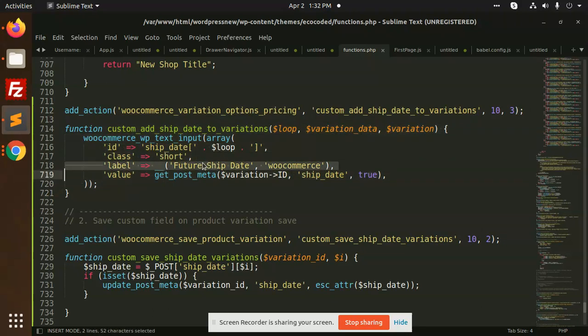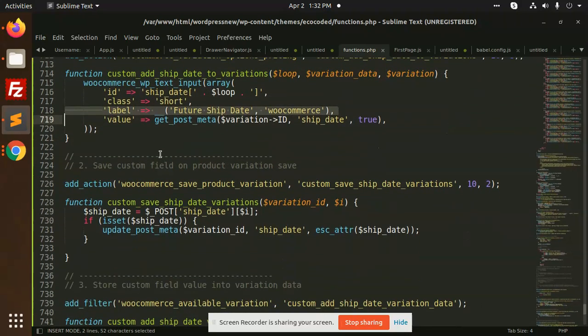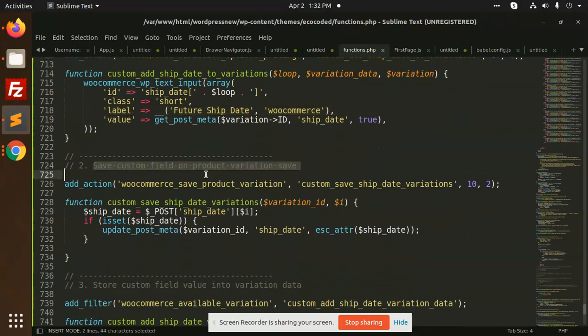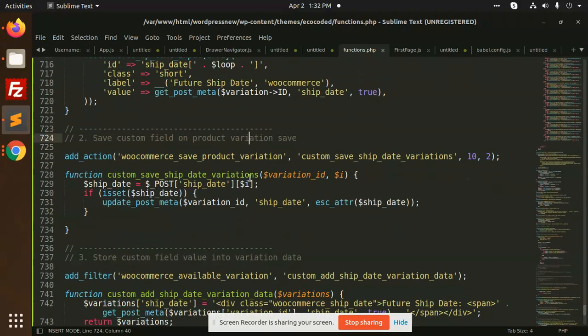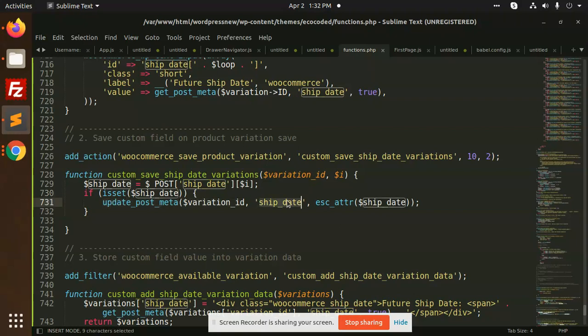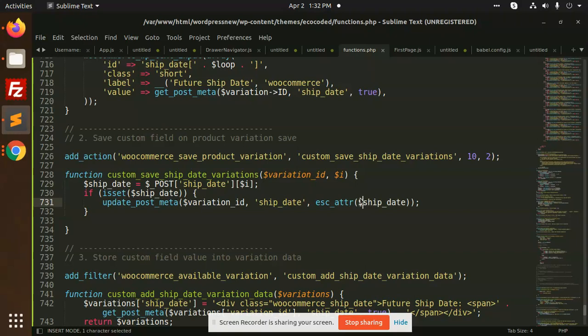After that, I am going to save this custom field on the product variation save. Here I'm getting the post ship date and if it exists, then update the post meta with variation ID and that field.